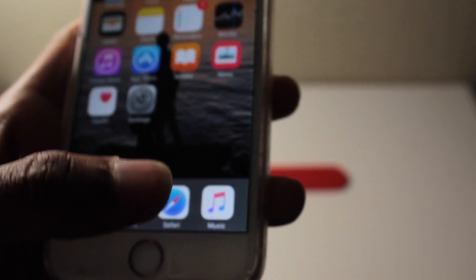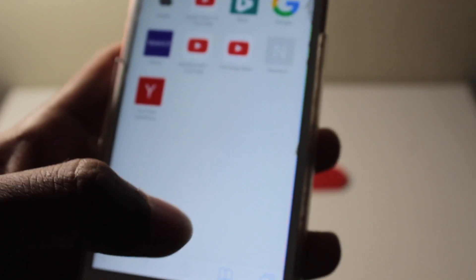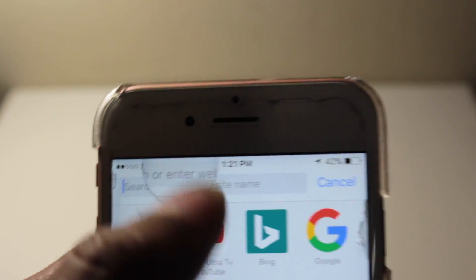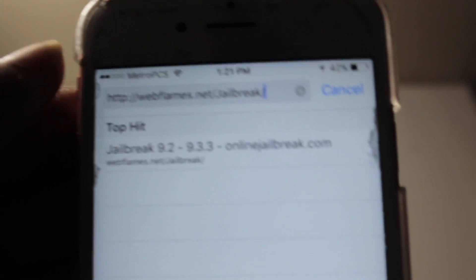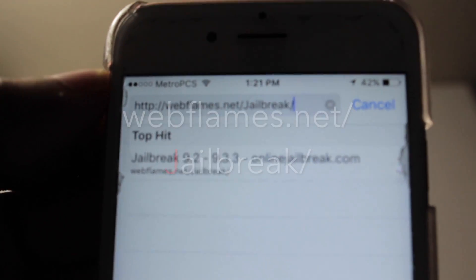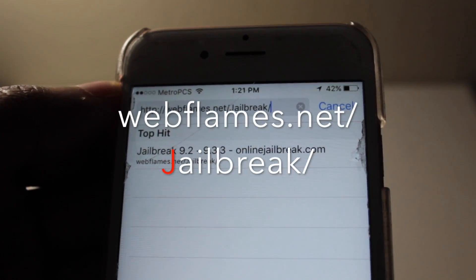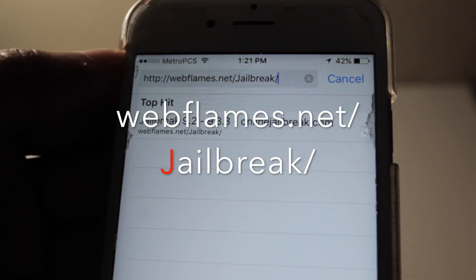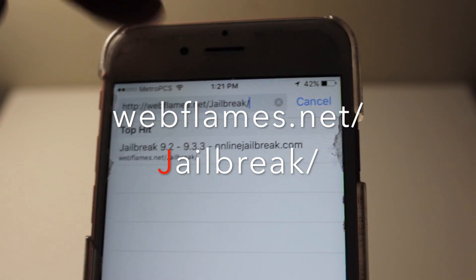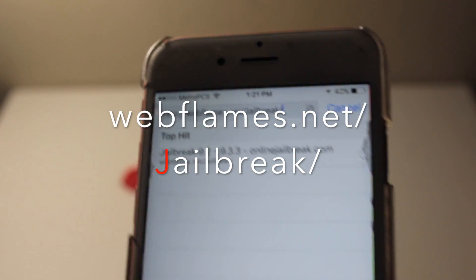The next step is go on your internet browser, anything you like, Google Chrome or Safari itself. Type in this link right here. You don't have to add the HTTP or anything like that, just type in webflames.net/jailbreak/.